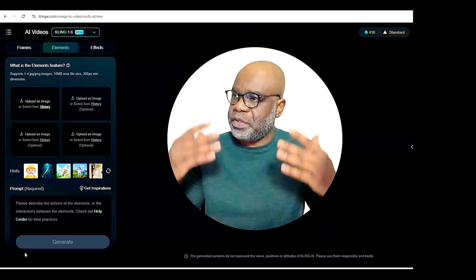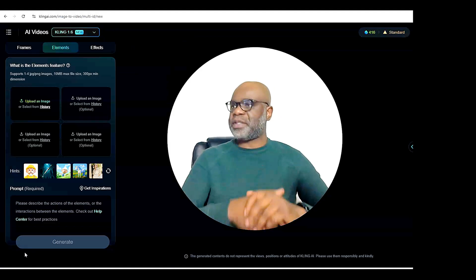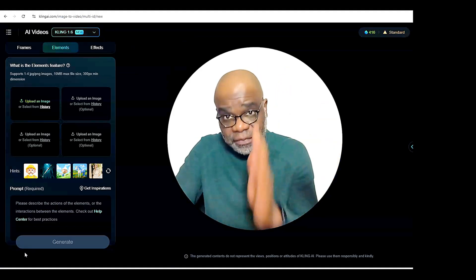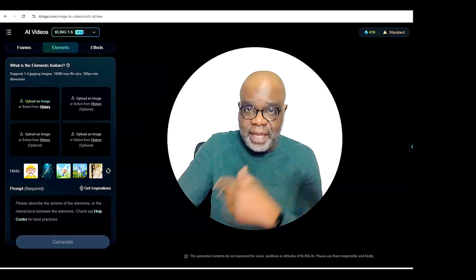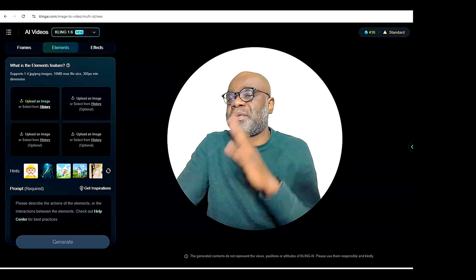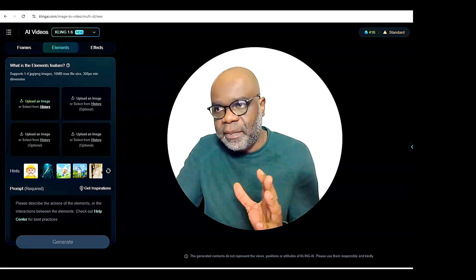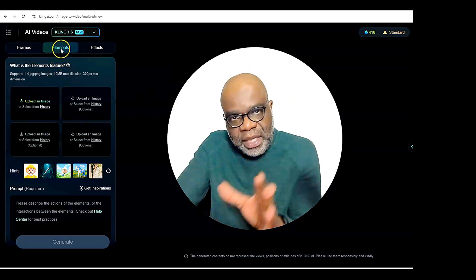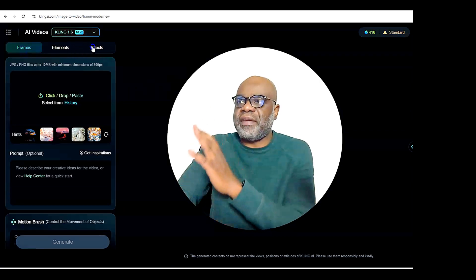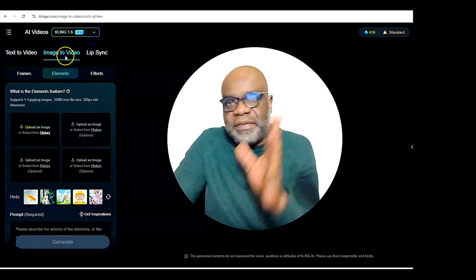All right, so here we are. Of course, you will need to create an account with Kling AI if you want to be able to use this feature. You have the opportunity to create a free account or a paid account through subscriptions, and then you get credits. With the free account, you still get a set amount of credits. Once you are logged in, it automatically takes me to the elements here. You have the frames, you have the effects, and you have the elements — and it's under the image to video feature.